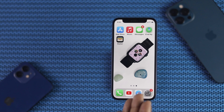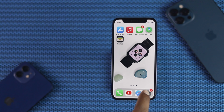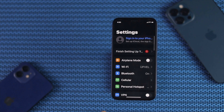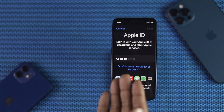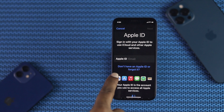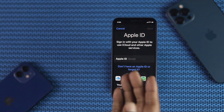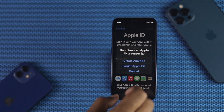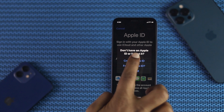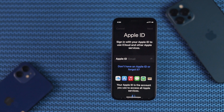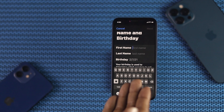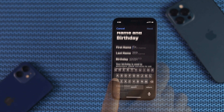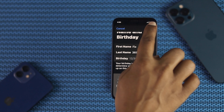Now to create an Apple ID on your iPhone, the first thing you need to do is open your Settings. Tap on "Sign in to your iPhone." Now go ahead and tap "Don't have an Apple ID or forgot it." Tap "Create Apple ID." Go ahead and fill in your first name, last name, and birthday. Tap Next.